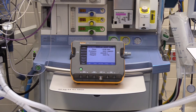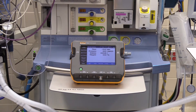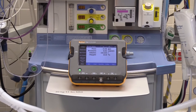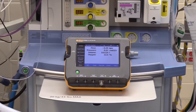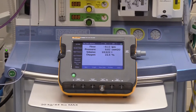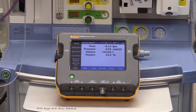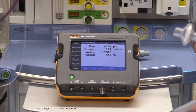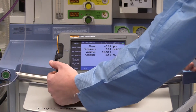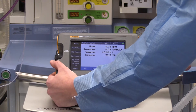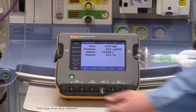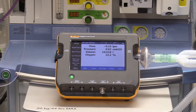Connect the breathing tube Y piece to the gas flow inlet of the VT-900A. Use an antibacterial filter to avoid any contaminants from entering the VT-900A. This will help the accuracy and longevity of your test equipment.